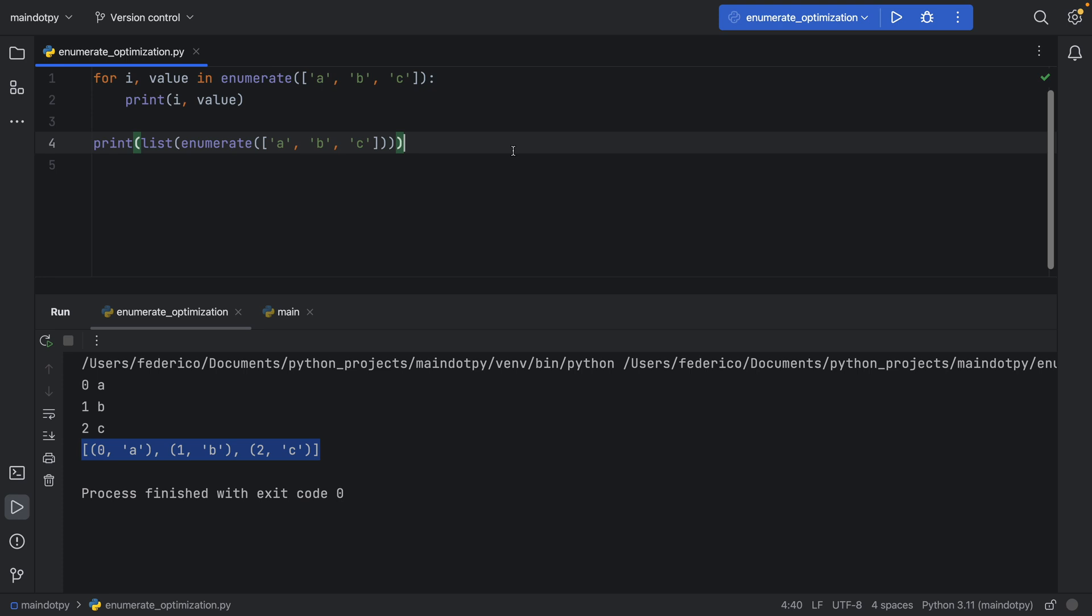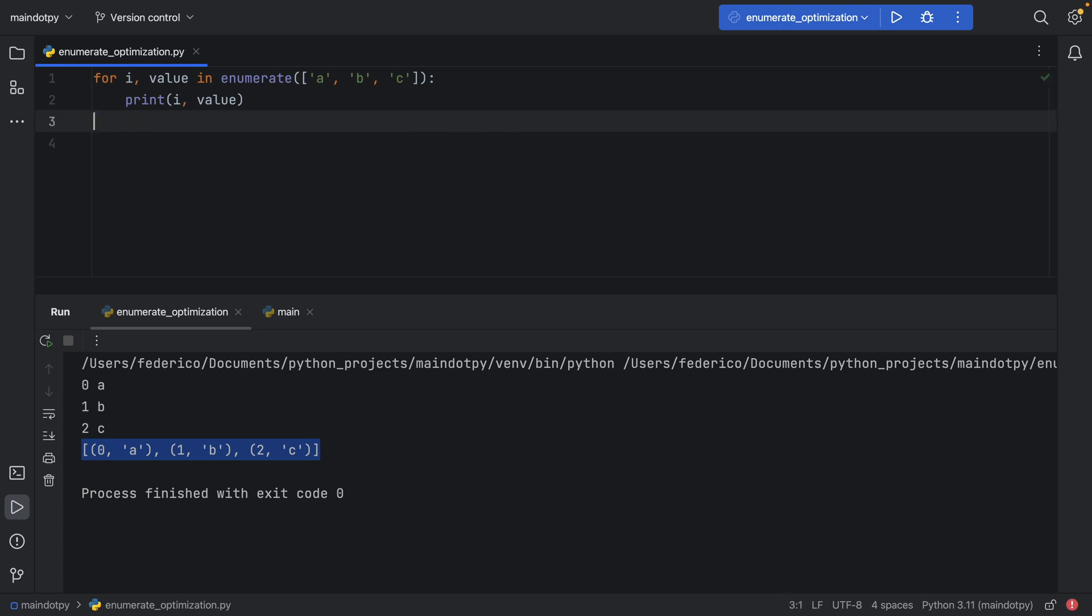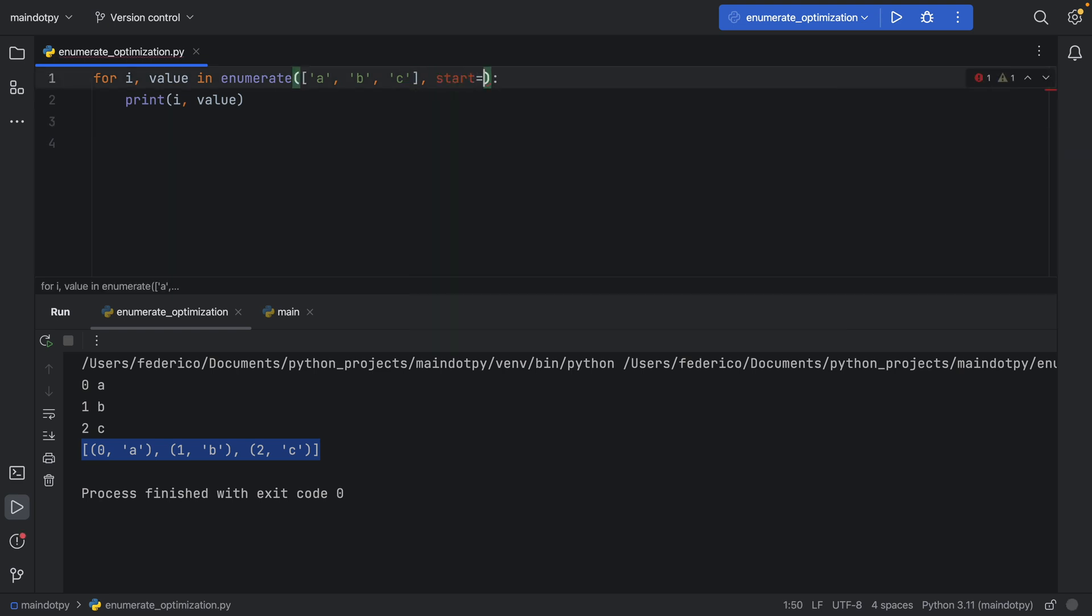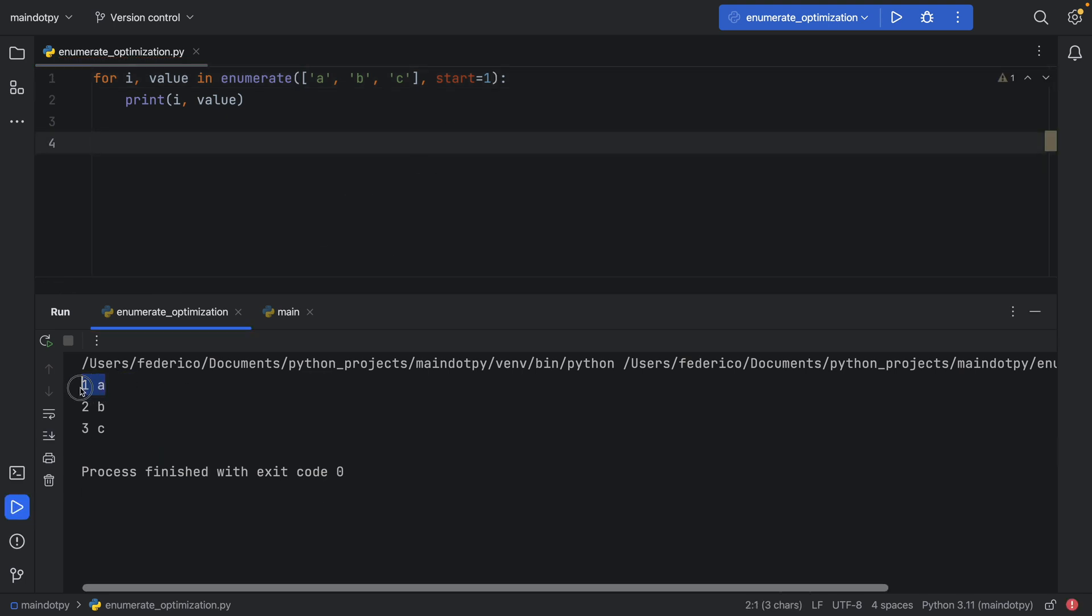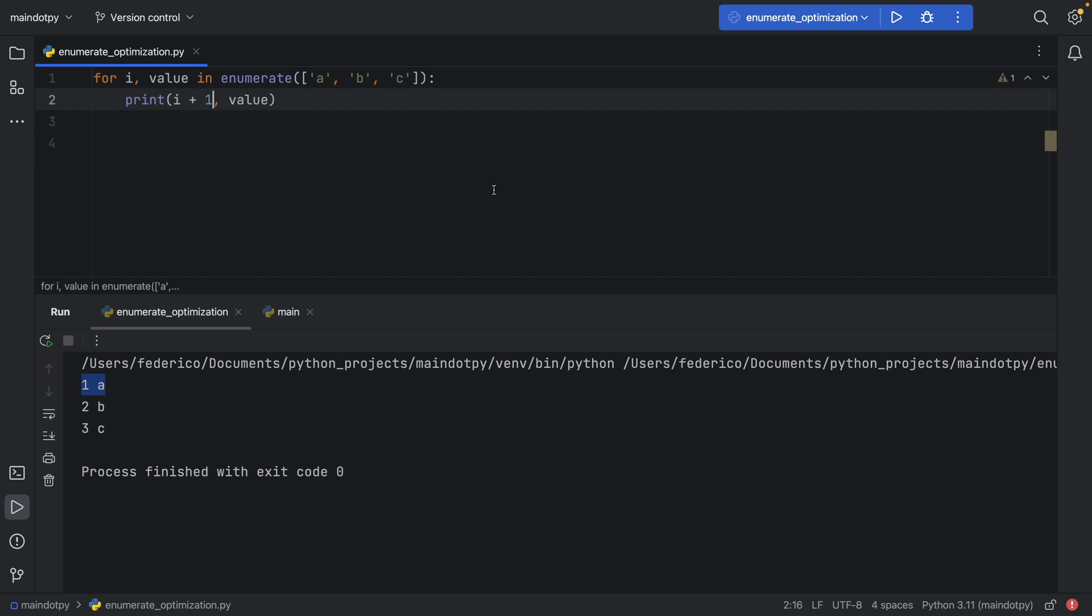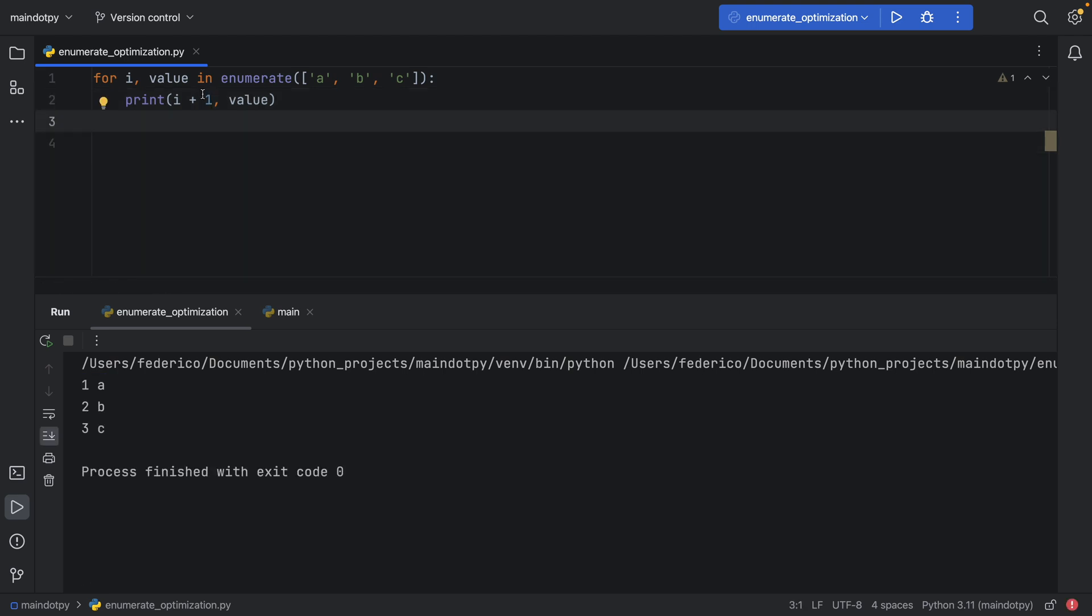There's a small detail when using enumerate that you can use to make it faster, and that is defining a start. If you wanted to start at 1 instead of 0, you can define a start which will group the first element with 1 and so on. I've seen a lot of people argue that this is confusing to read, so many prefer to do i plus 1 instead of providing a start.